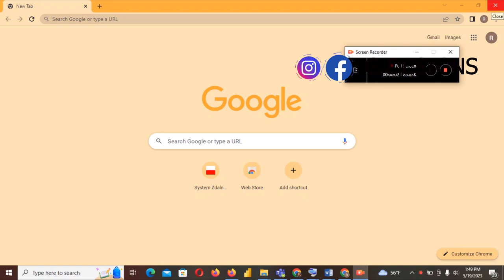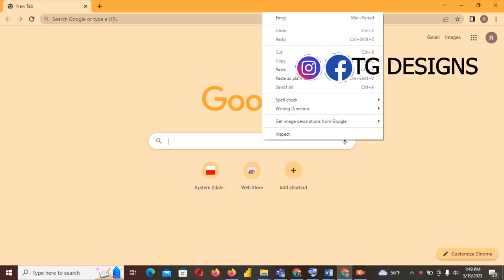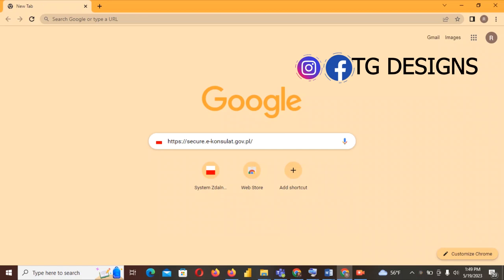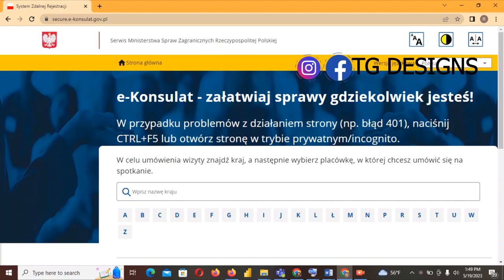Welcome to my channel. In today's video I'm going to be explaining how to fill in your form. The first thing we have to do is open up Google Chrome, then go ahead and paste the link — I'm going to put the link in the description box below so you can check it out.